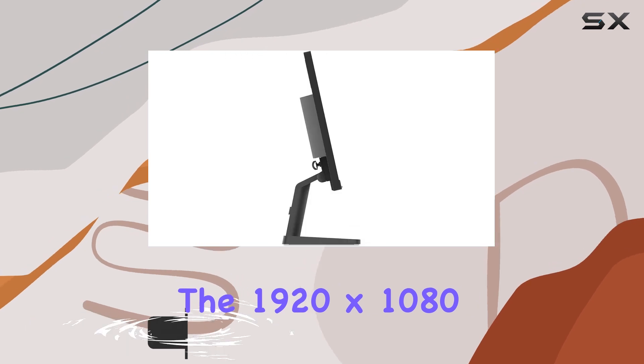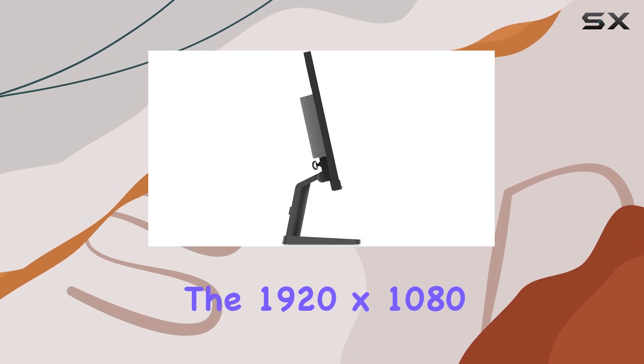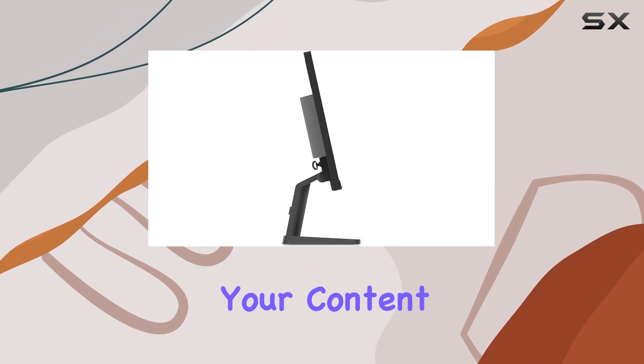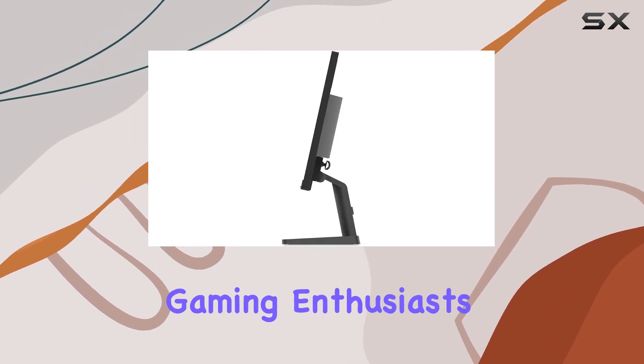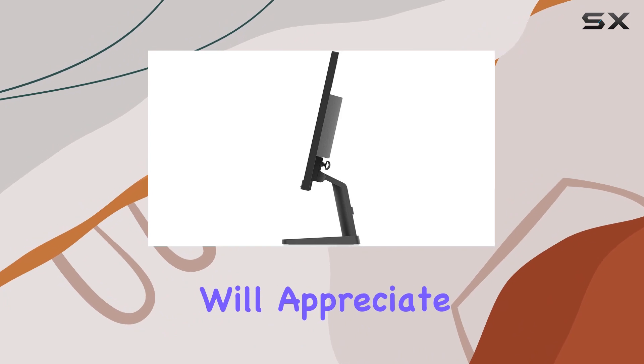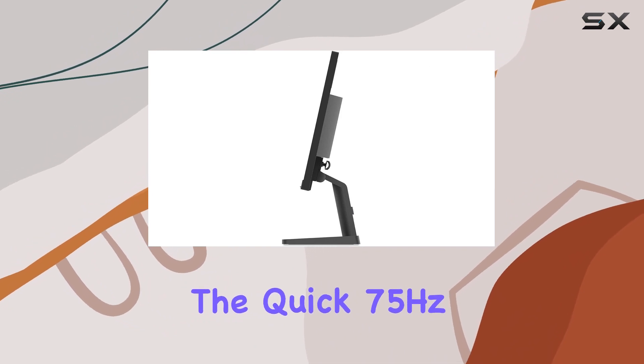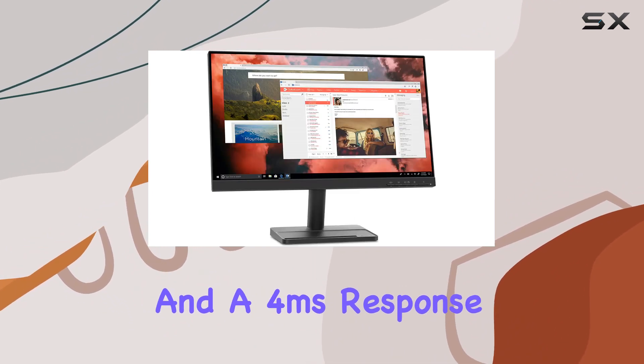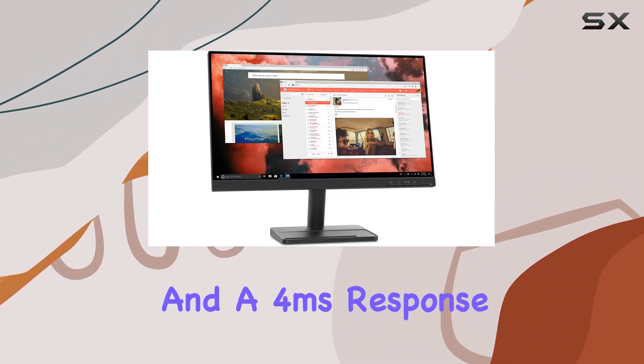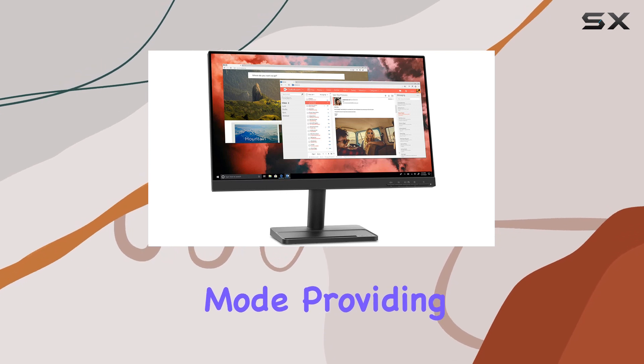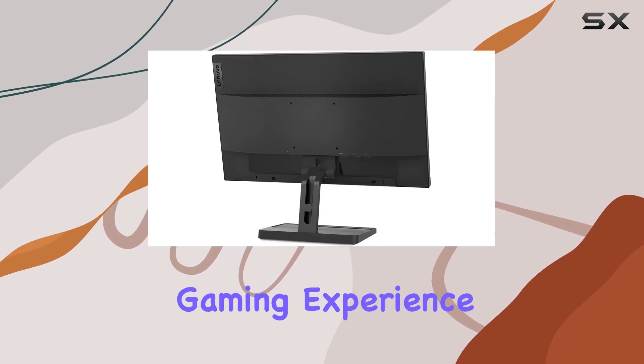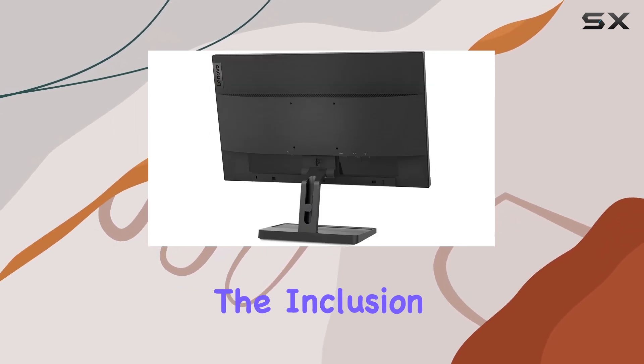The 1920x1080 resolution ensures clarity for your content. Gaming enthusiasts will appreciate the quick 75Hz refresh rate and a 4ms response time in extreme mode, providing smooth visuals for an enhanced gaming experience.